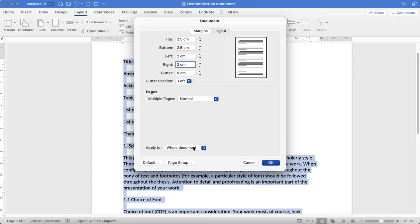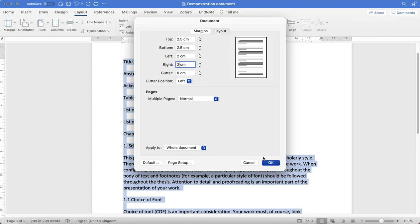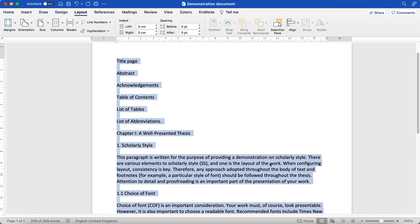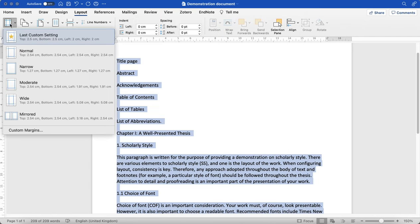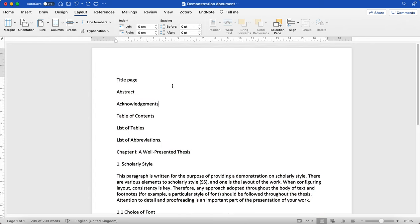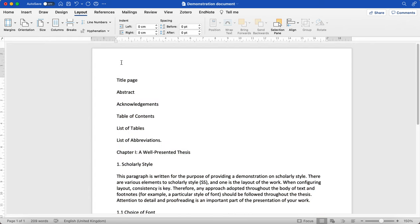You'll see that it's already selected 'applied to whole document.' If it hasn't preset that, then make sure that you click 'apply to whole document' and then click OK. Then click last custom setting.